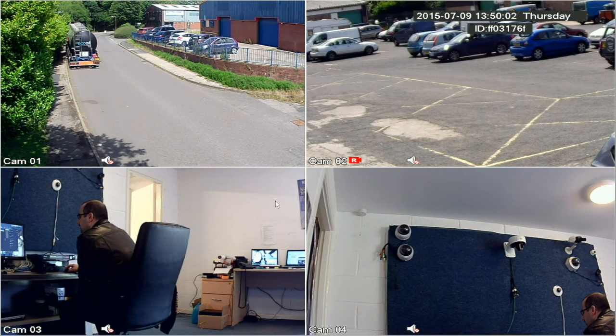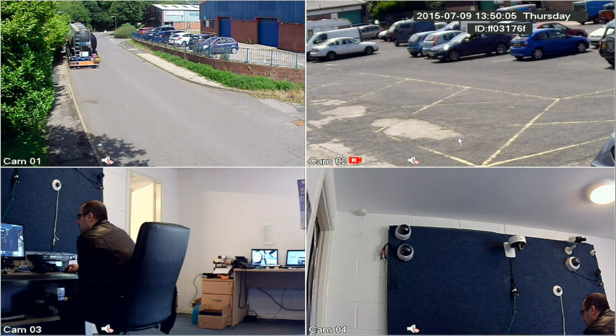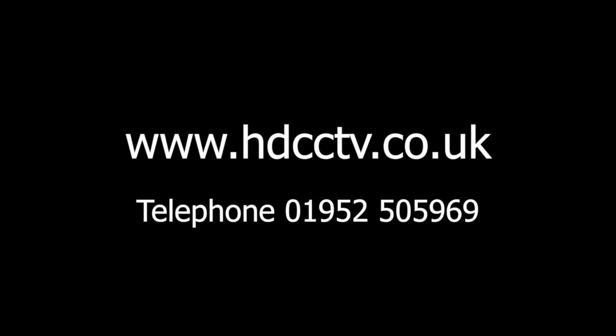That concludes this video on playback and backup. The OA HD range of DVRs is available to buy from our website HDCCTV.co.uk, or you can call us on 01952 505696. Thanks for watching.